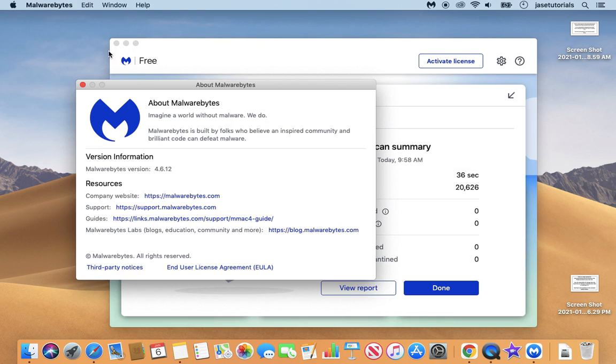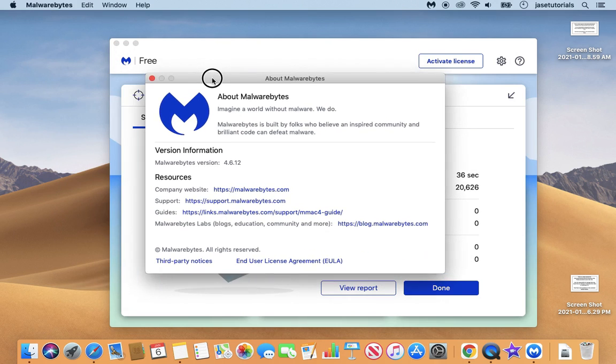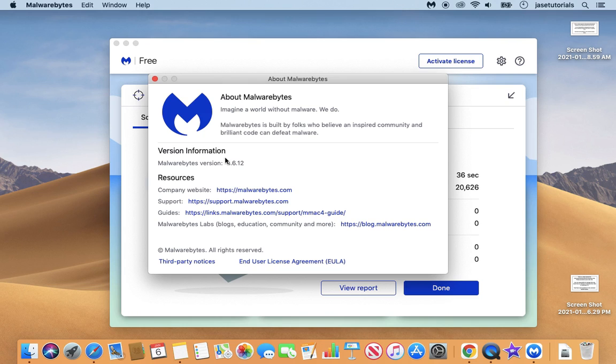And oh yeah, just wanted to let everybody know. I'm using the version 4.6.12 is what I'm using. That is the most recent one that I could get.